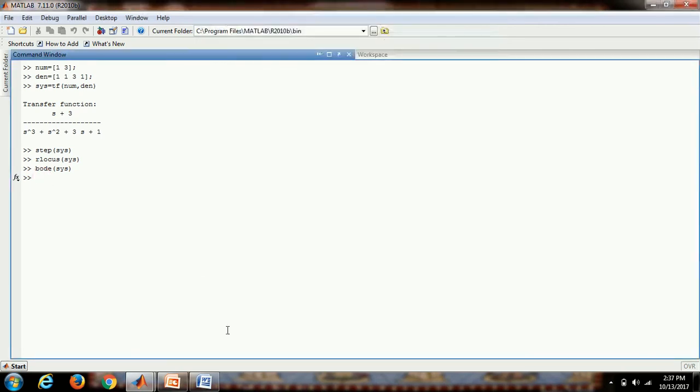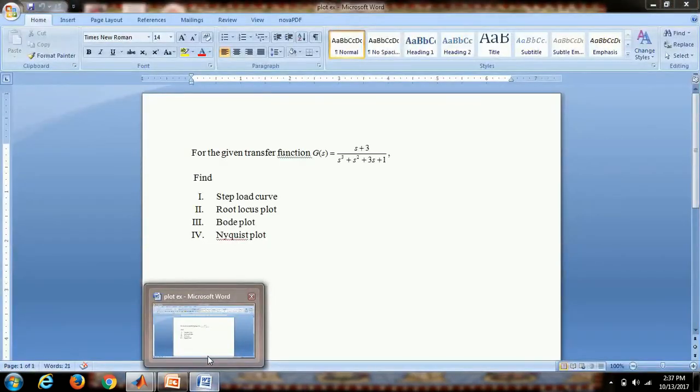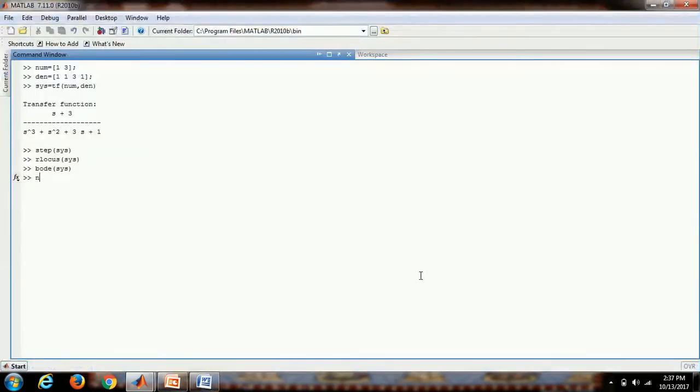Similarly for our last example, for the Nyquist plot, we get the command as nyquist sys enter.